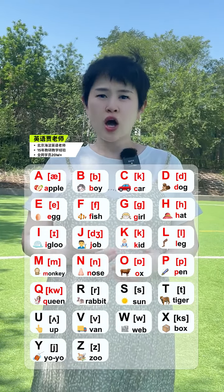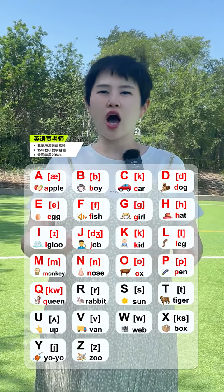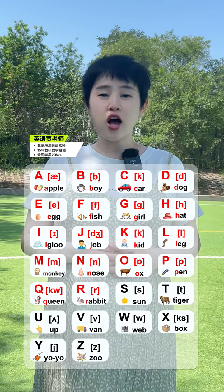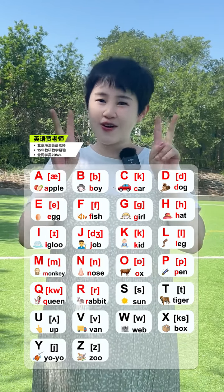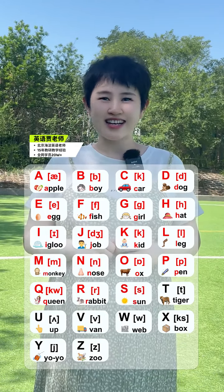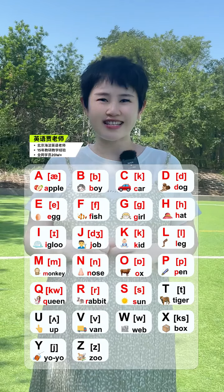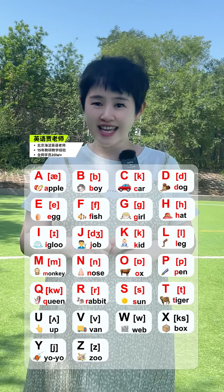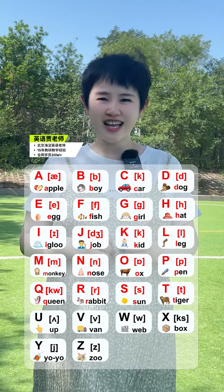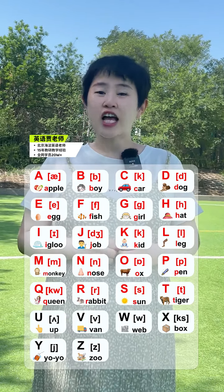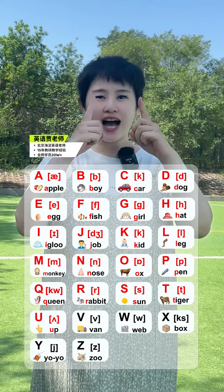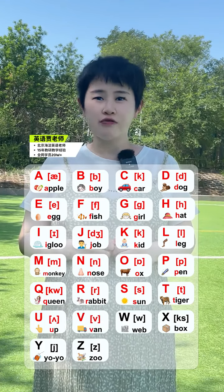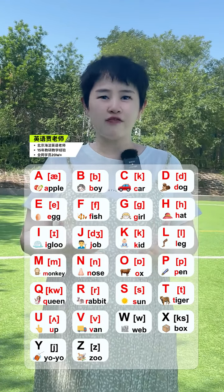Q. Queen. R. Rabbit. S. Sun. T. Tiger. U. Up. V. Van.